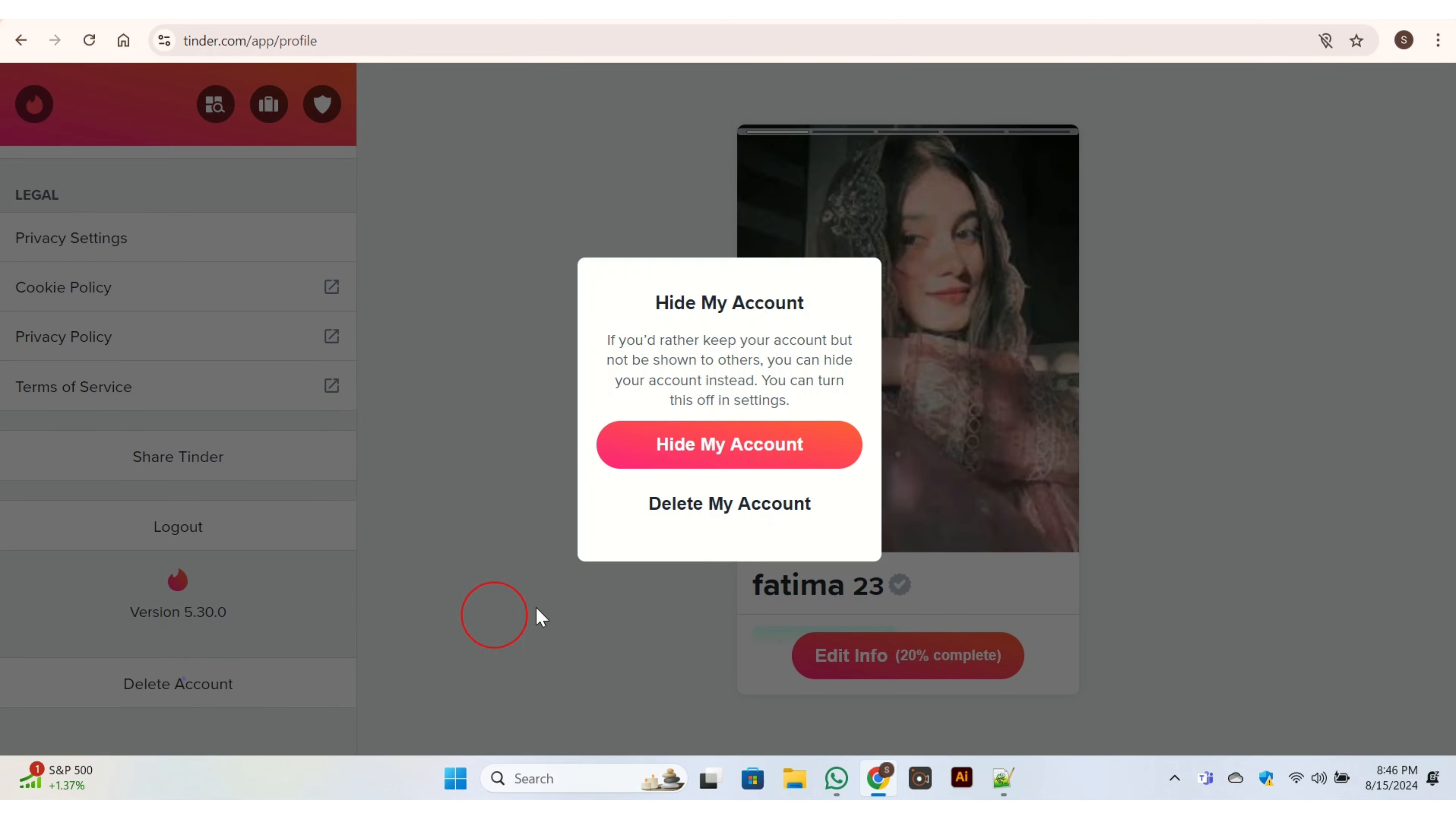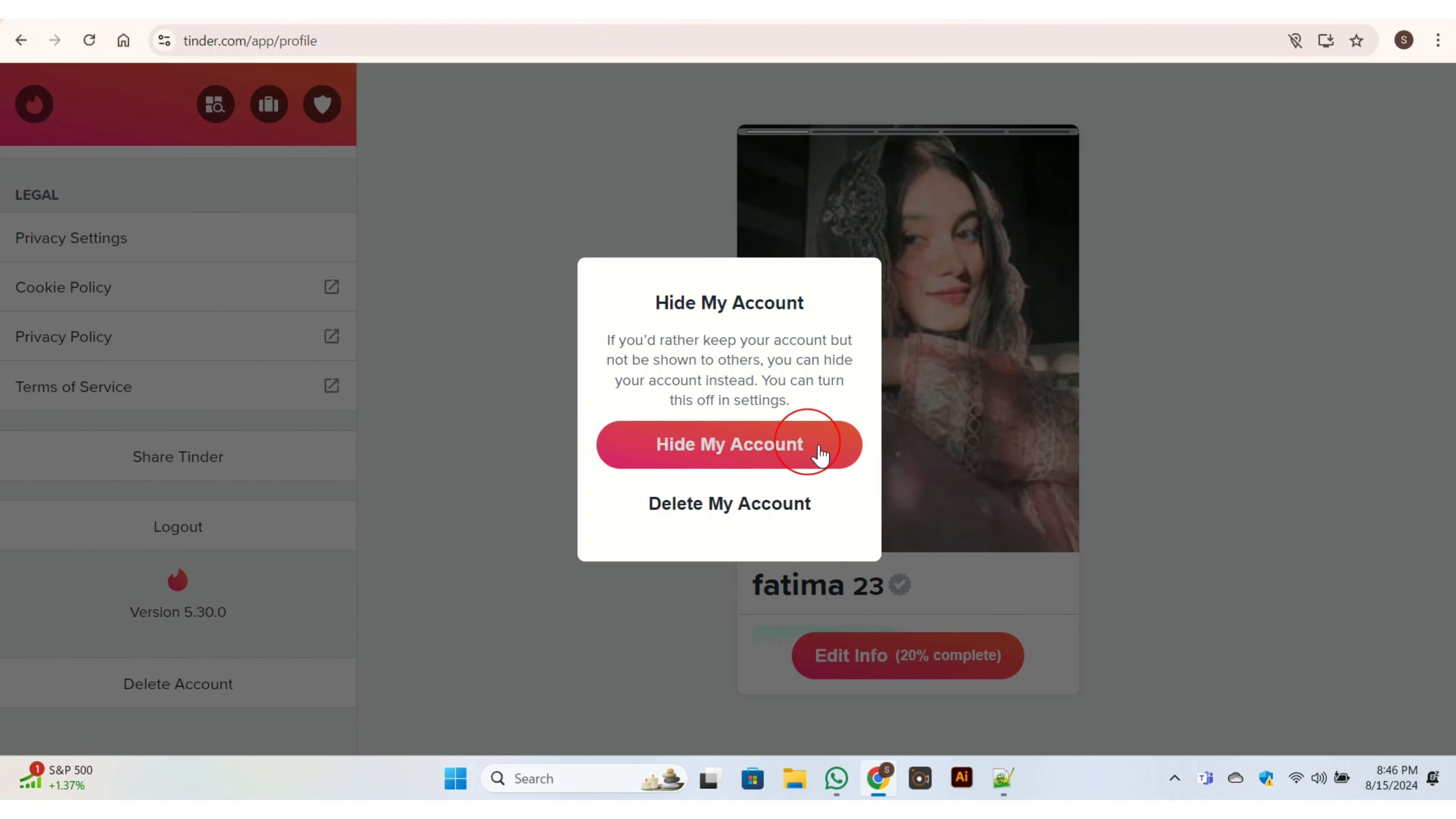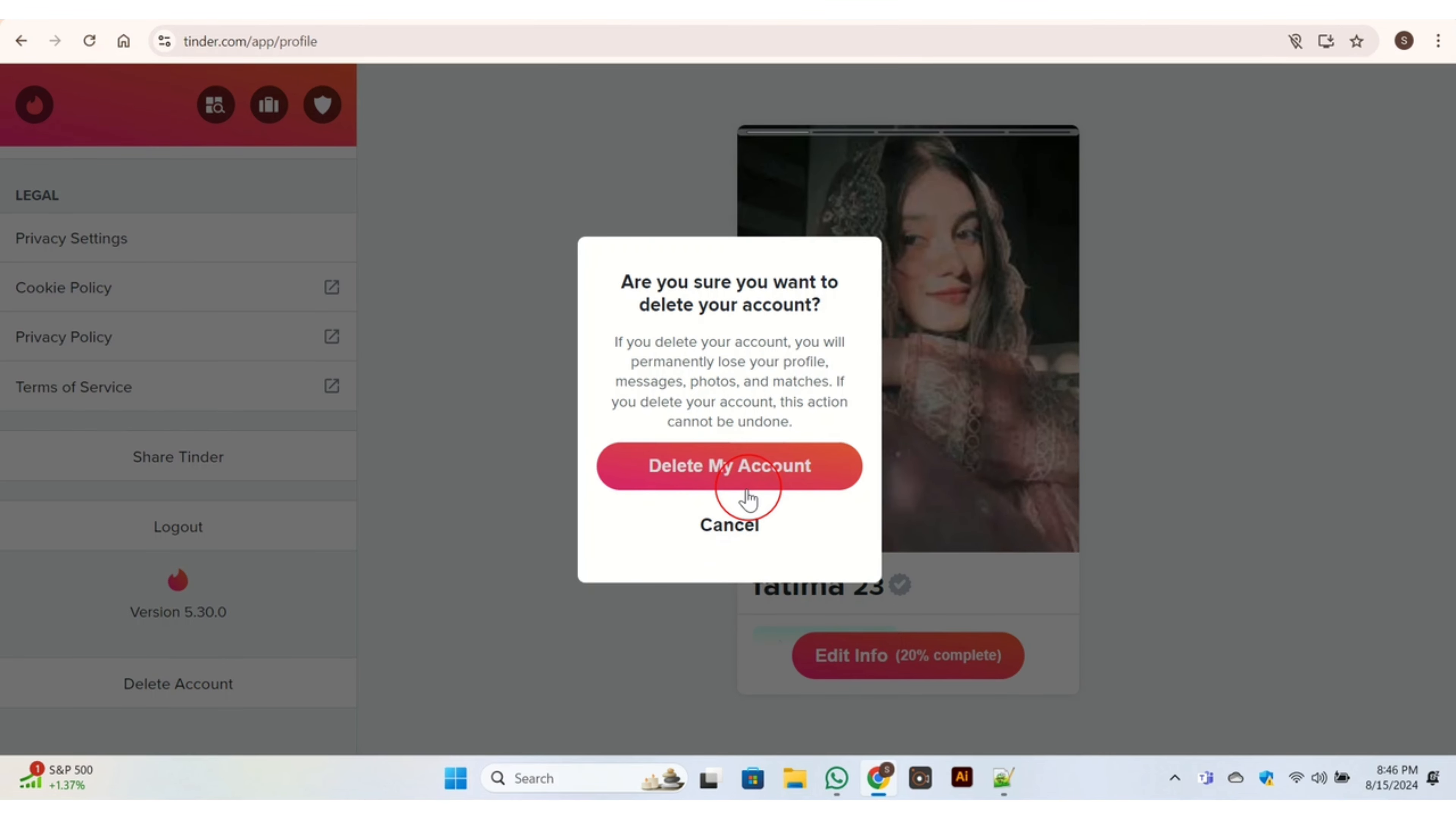Then this page will appear. This page is for confirmation that you want to delete your account or not. Click on 'Delete My Account' button. You have 'Hide My Account' button, but this option is for hiding account. For deleting account, click on 'Delete My Account'. Once you click on it, then this will pop up.